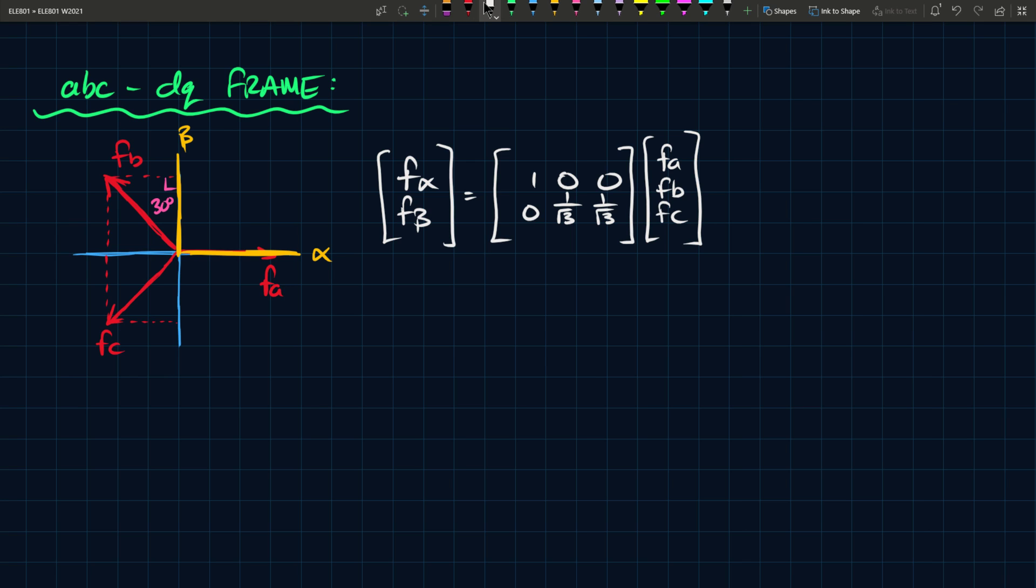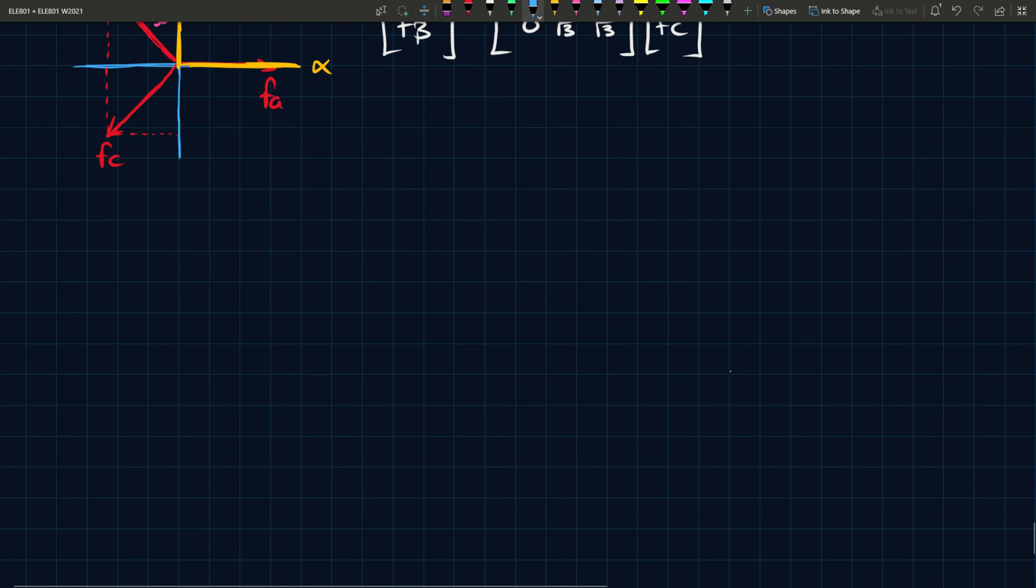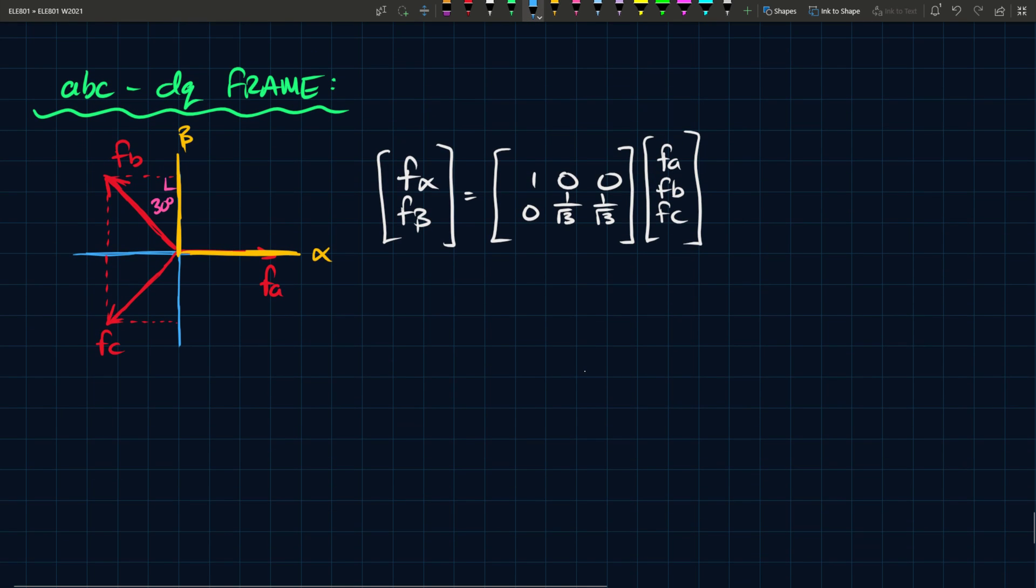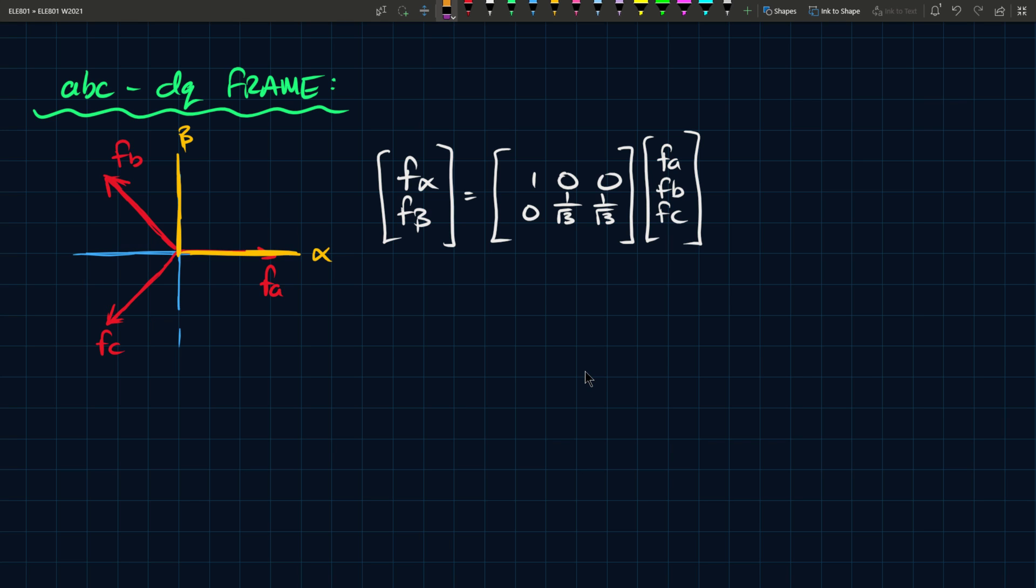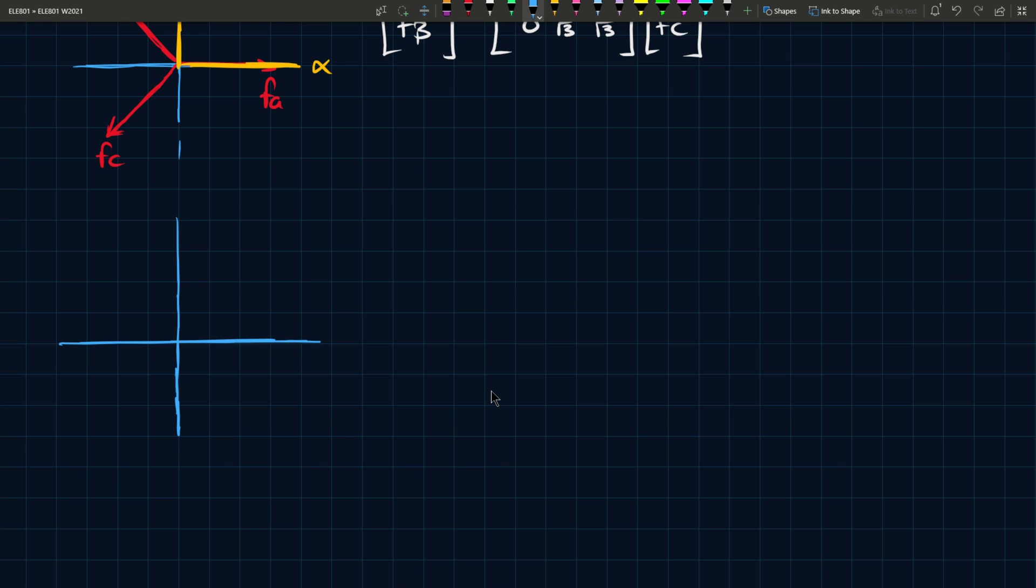So, what we do is, we use what's called the DQ frame. So the DQ frame is basically one step further from the alpha beta frame. Let's not do that. Let's go to a new one because it'll probably be convoluted. And it's better to clear things up now rather than live with uncertainties later.